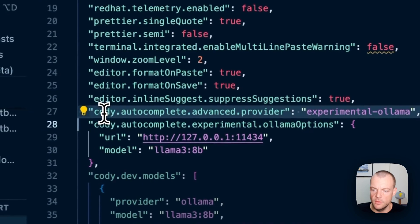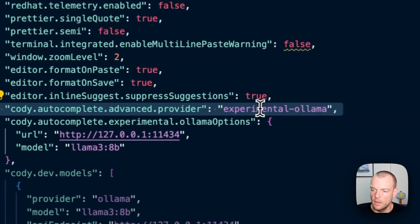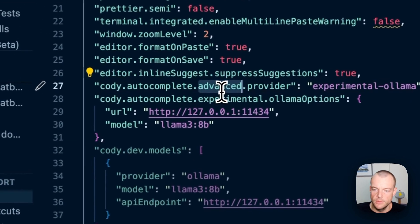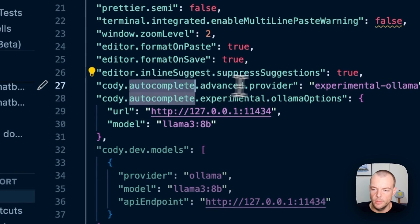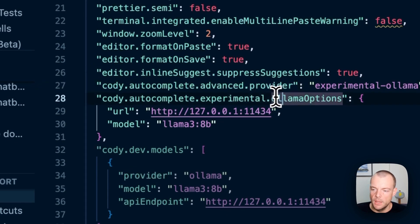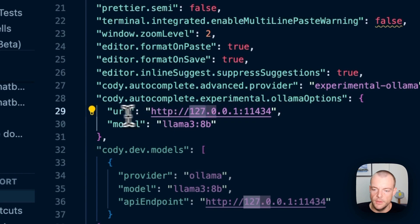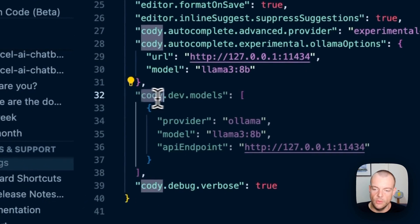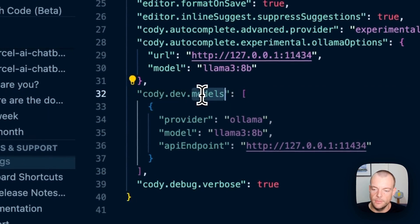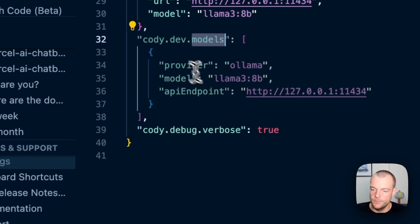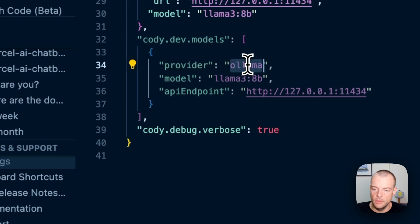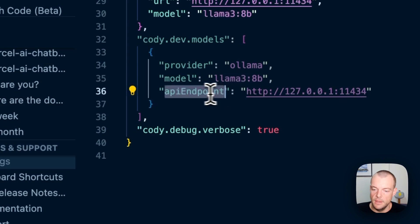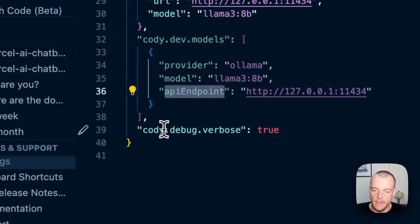There are two pieces: the experimental Ollama for the autocomplete provider with the Ollama options including URL and model, and the Cody dev model for chat. You specify provider Ollama, model Llama 3 8B, and the API endpoint. Optionally, you can enable the verbose debugger, which is quite useful.